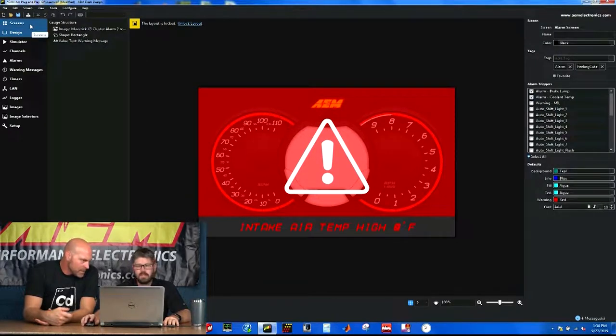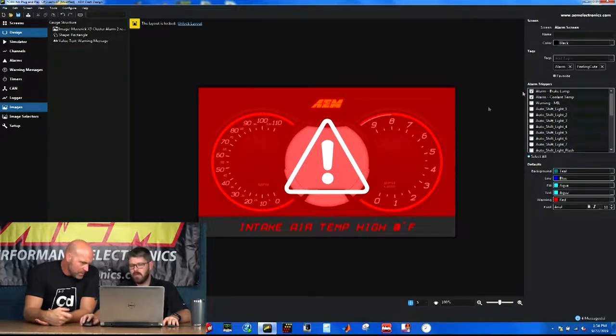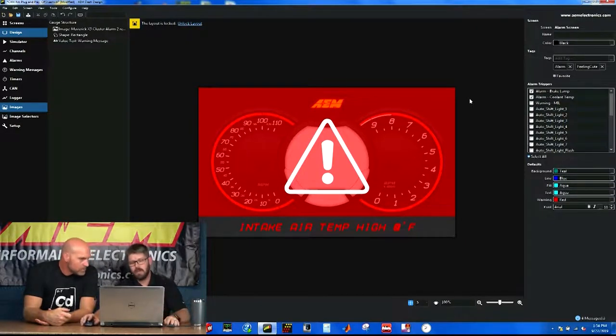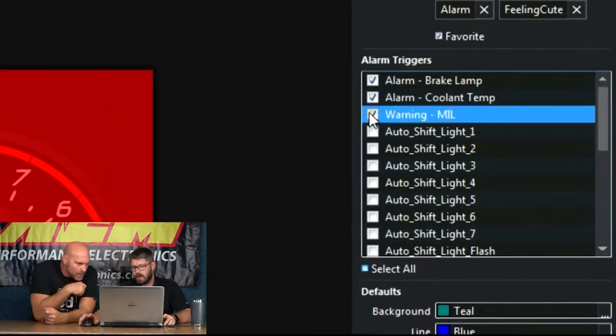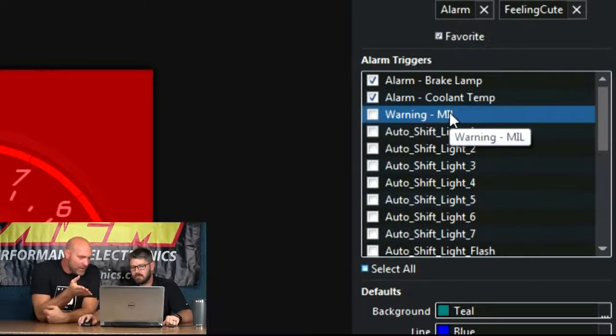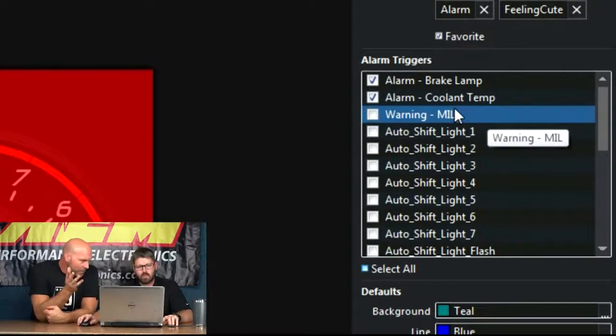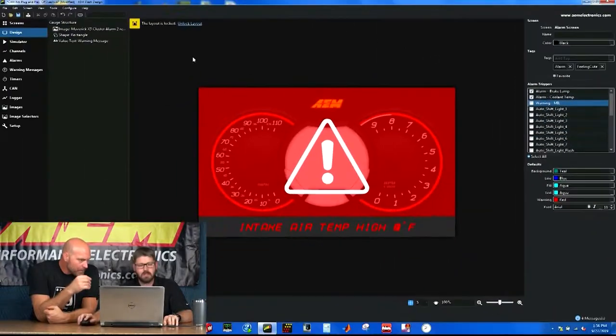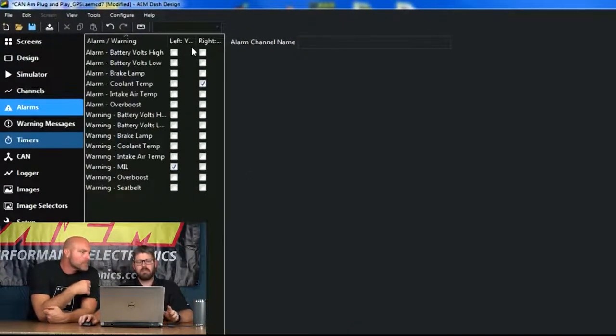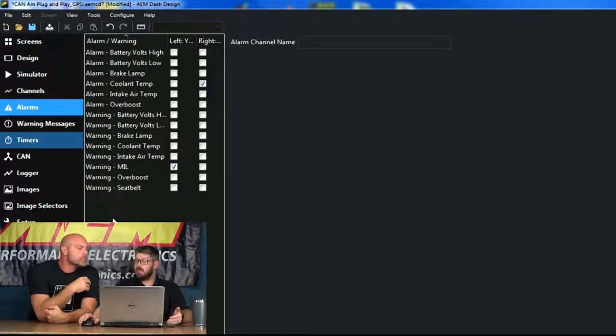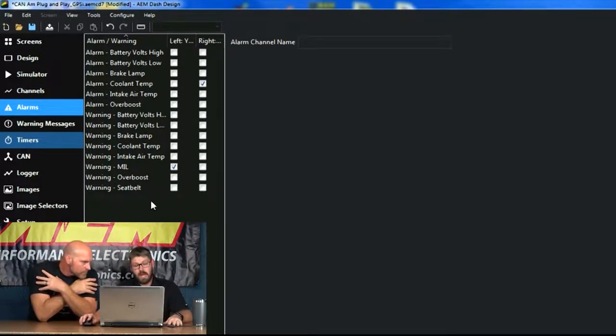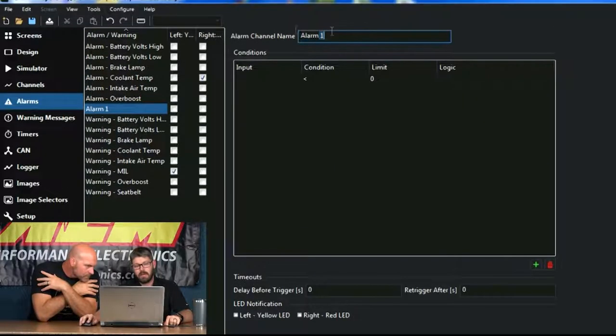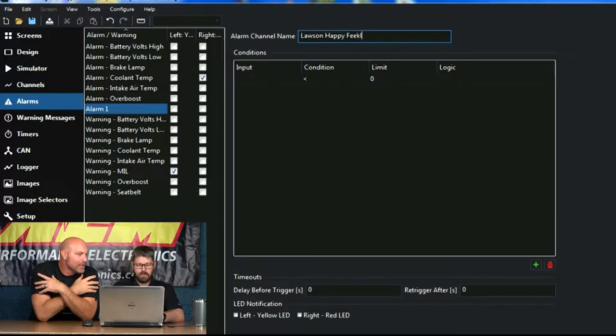One other thing I want to make note of is we've moved where you select what you want to trigger your alarm page. Instead of that being in an obscure setup drop-down menu, it's actually here on the alarms and all you have to do is just tick the box and that's going to trigger your alarm screen for you. To add something, I just hit the little plus mark here. I can name my alarm Lawson HappyFeelings. About like 5,000. And then your throttle position.